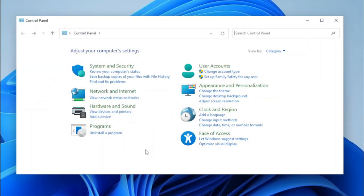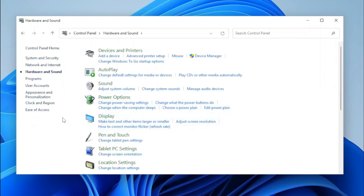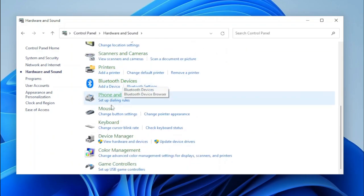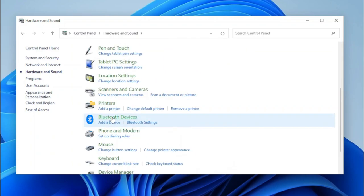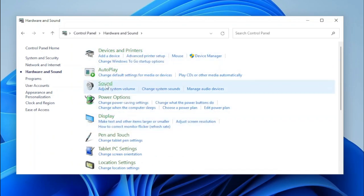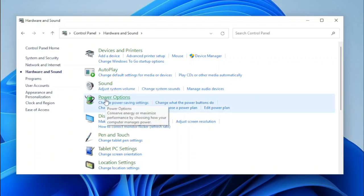Next, we can get to Hardware and Sound. This is a very big category — it was shrunk a lot in Windows 10 and 11, but with everything restored there's a lot to explore. We can scroll down and see so many applets. To start, we have Devices and Printers, which have stayed the same, same with Autoplay, Sound, and Power Options.